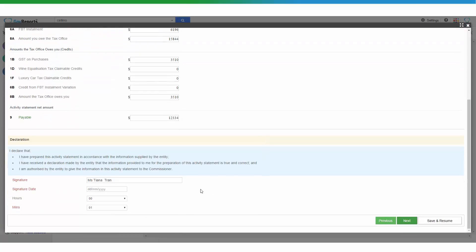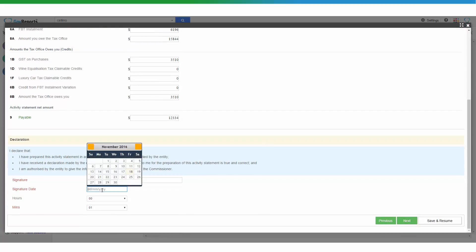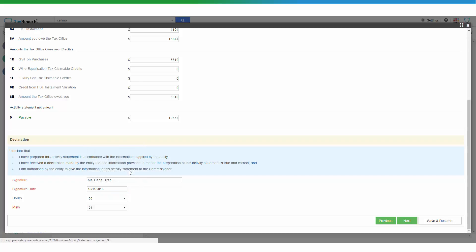If you're happy with everything, enter the date that you want to make declarations on the report. This is your signature as an agent, or the declarations that need to be completed.